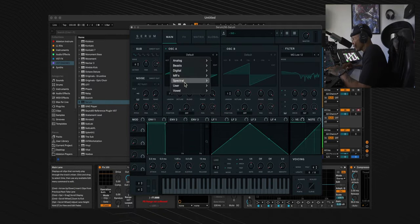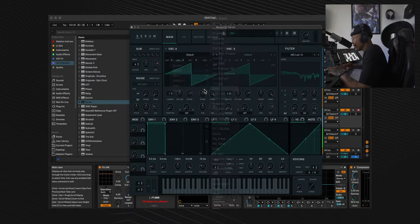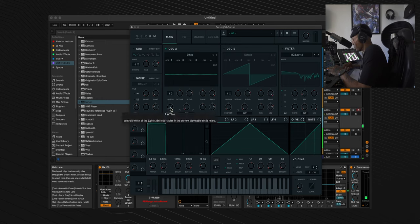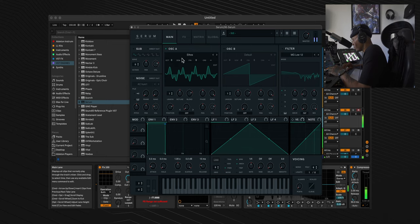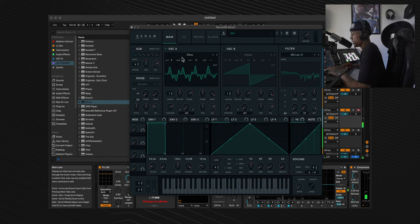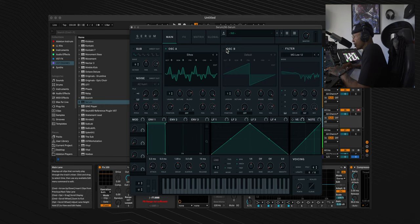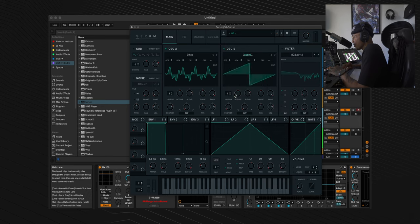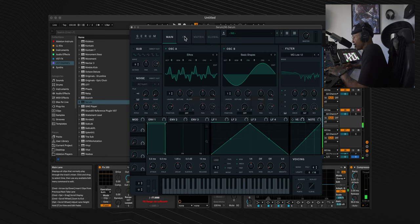First thing we'll do is go to the digital section and select Ethos. Now we've got the Ethos wavetable, put the wavetable position to 48. Now let's turn on oscillator B, go to the analog section, select basic shapes, and stay on the first basic shape.